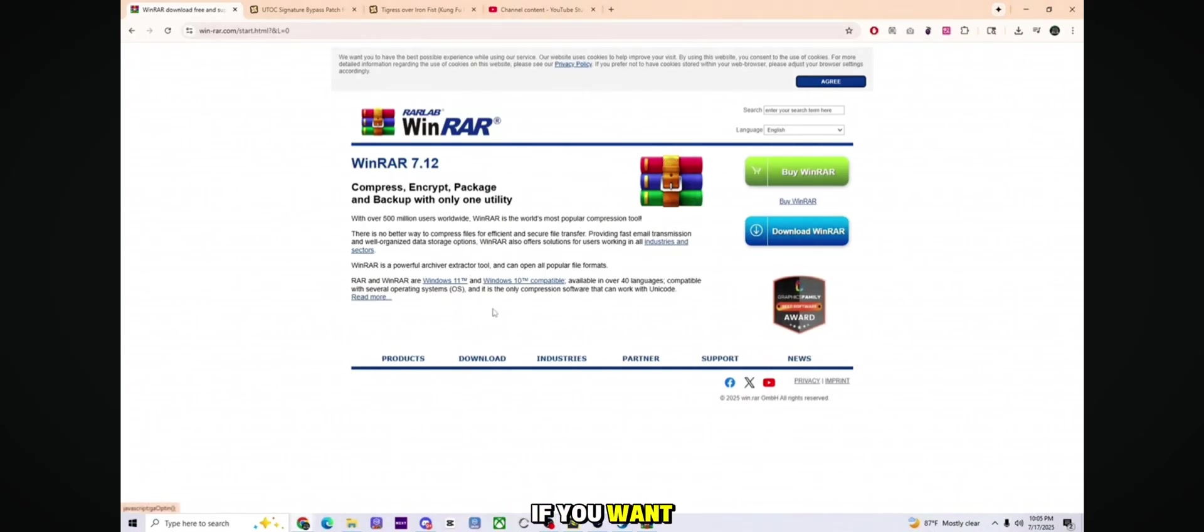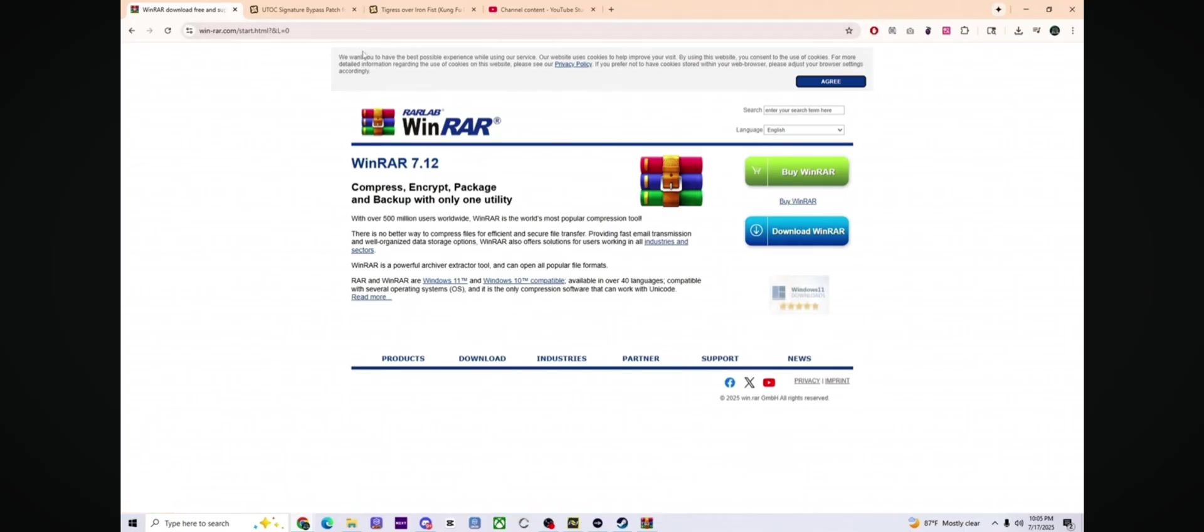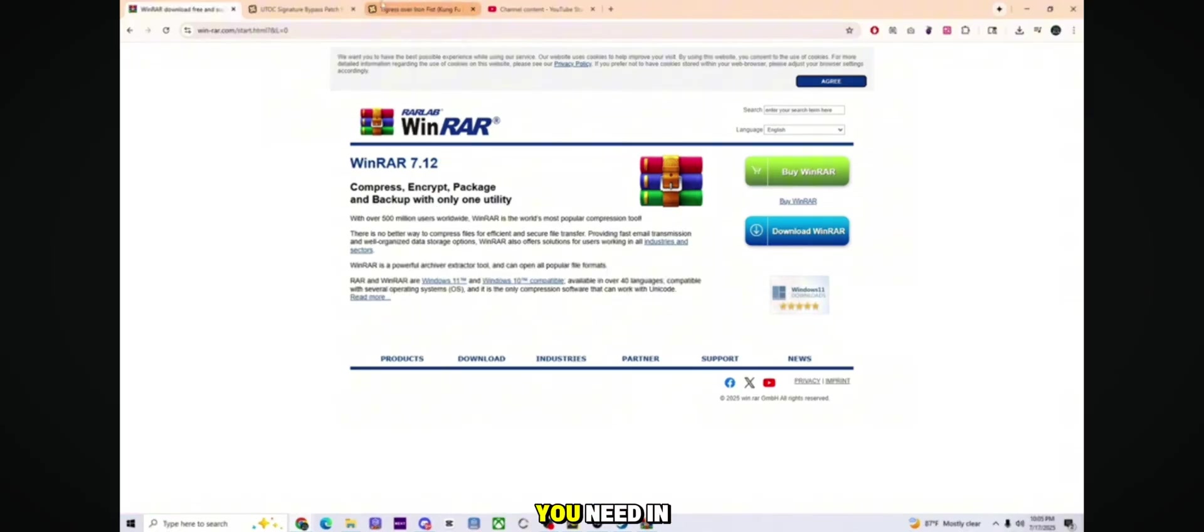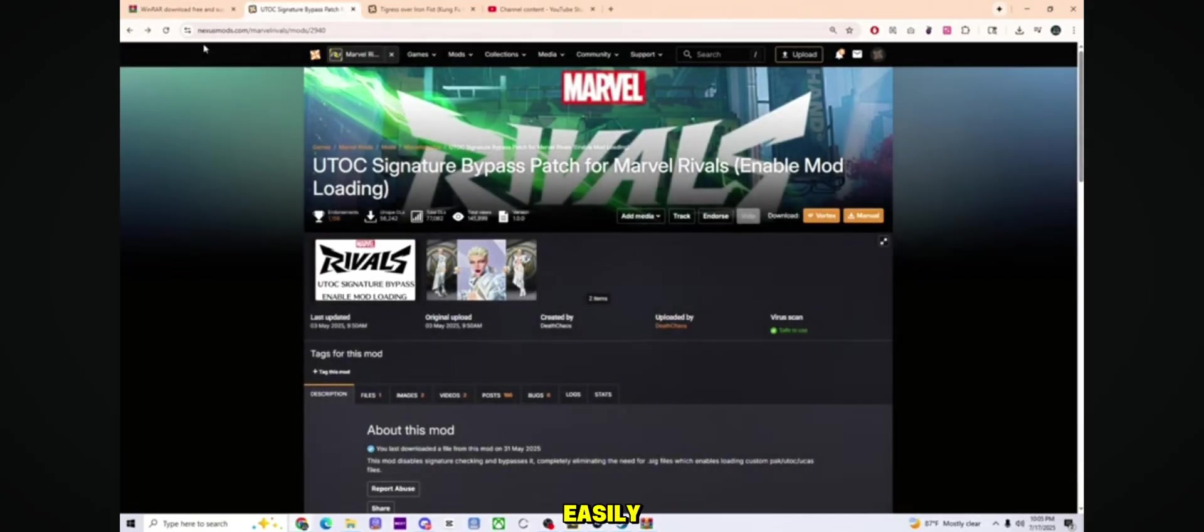If you want custom skins like the one I am showing you, you will need a program called WinRAR. I will leave all the links you need in the description below so you can download everything easily.